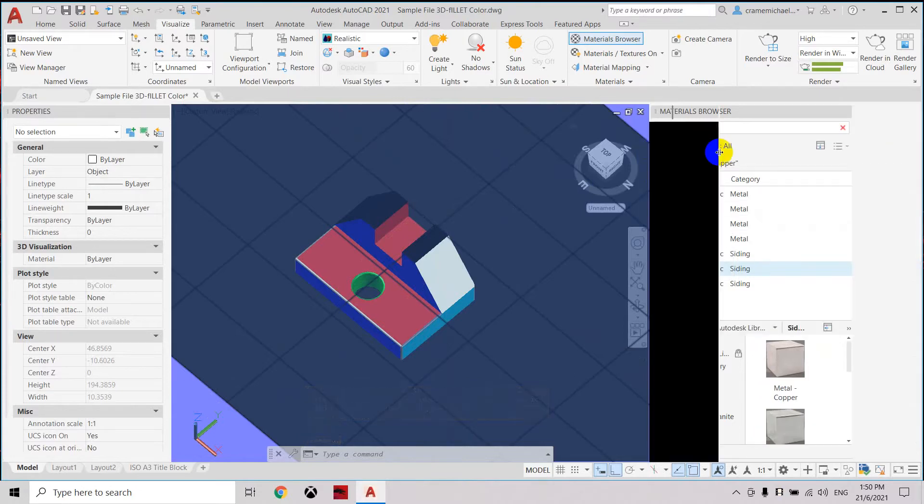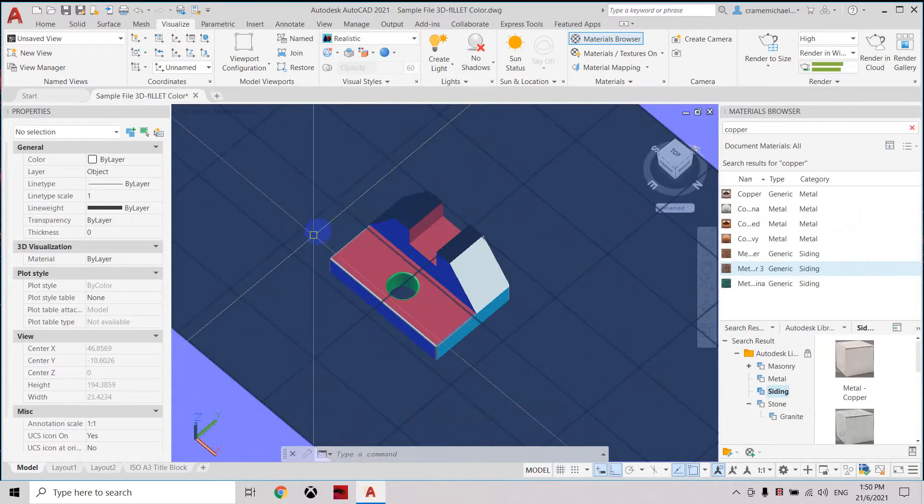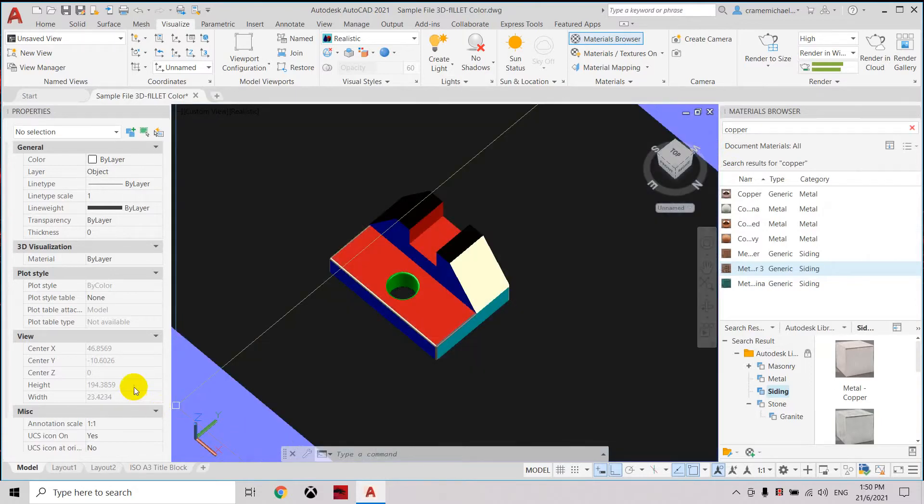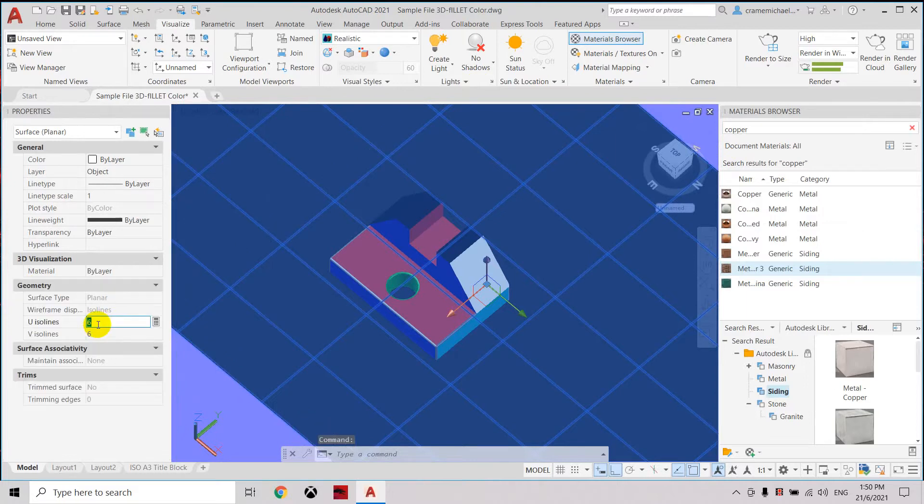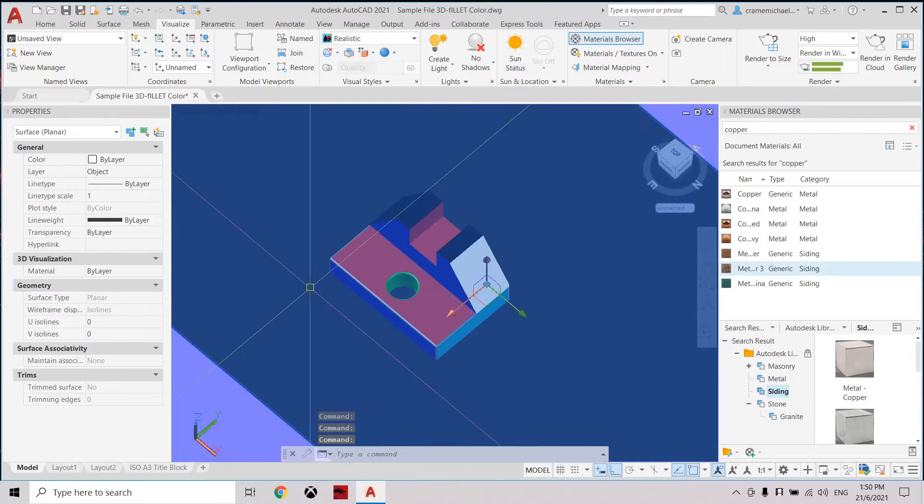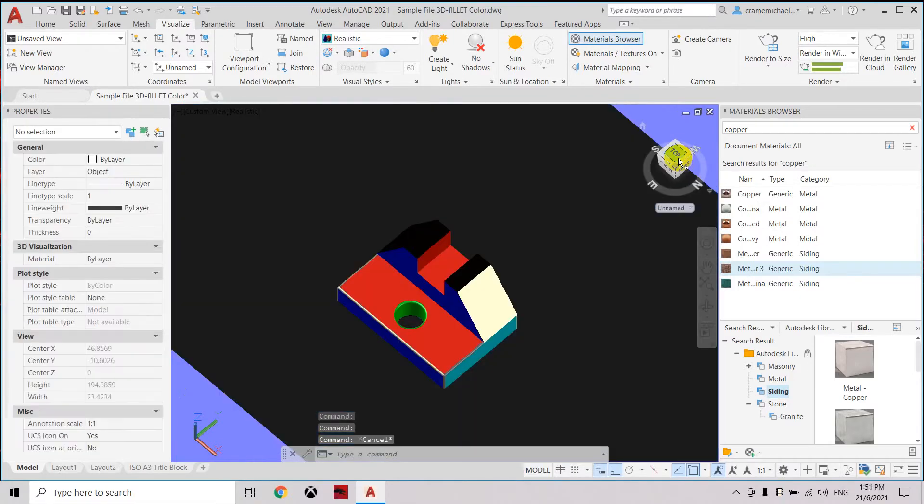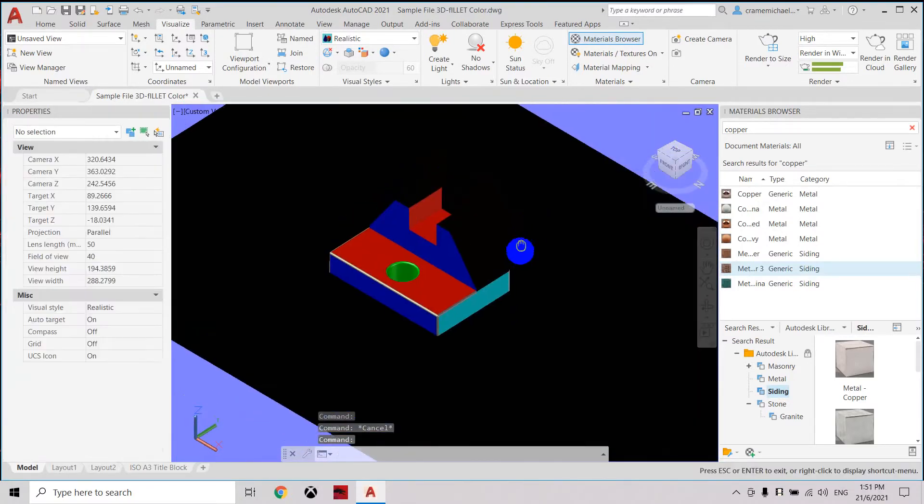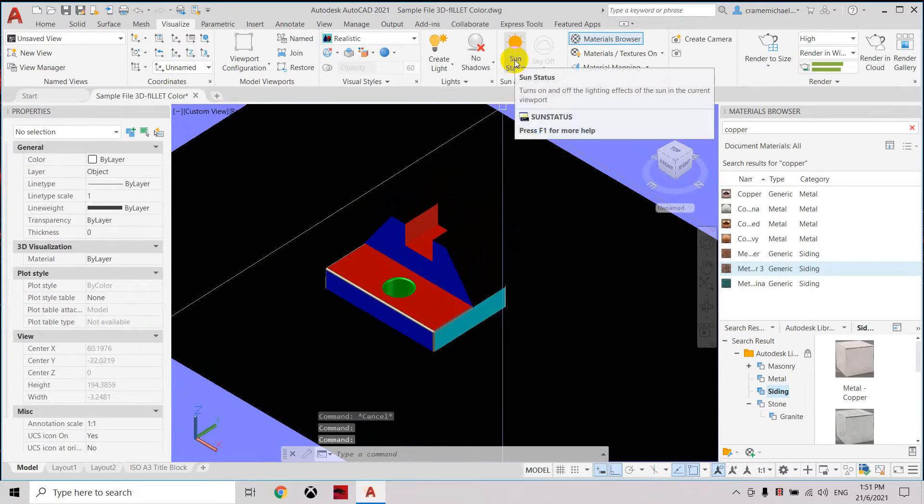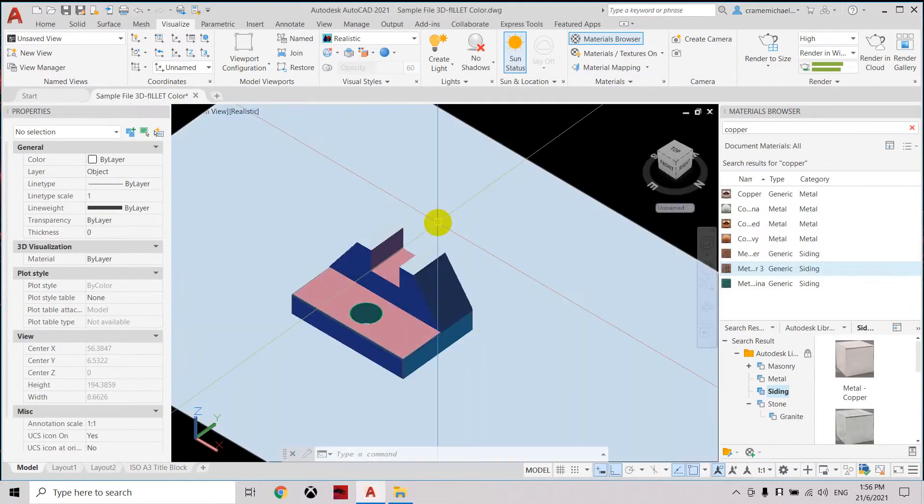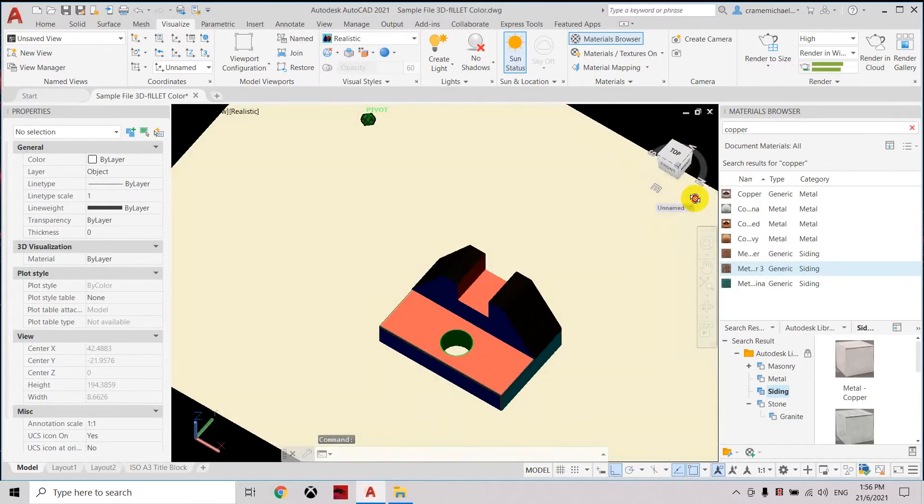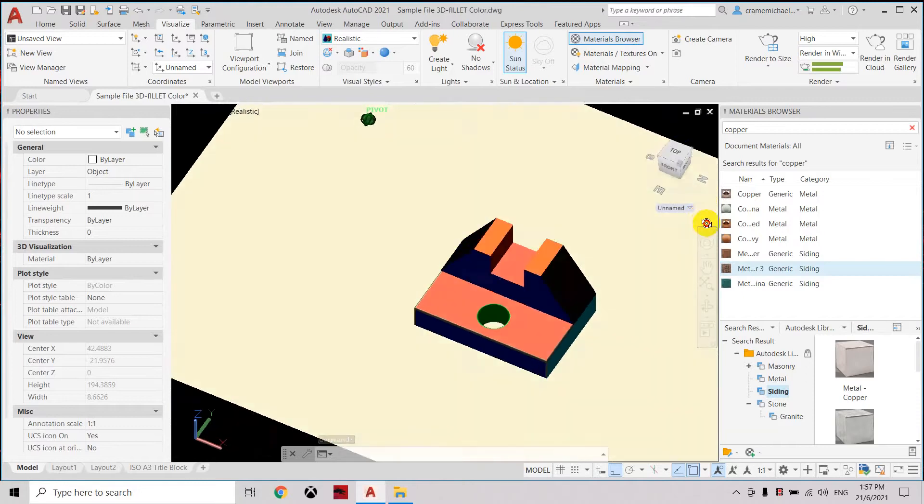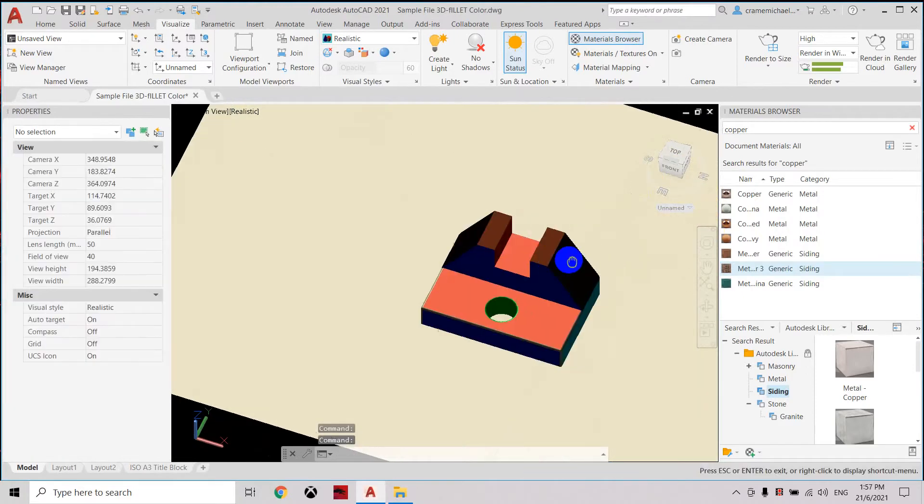Here we have the square lines. We can select it and change this geometry to zero so it will just be plain solid. Now we need to adjust the lighting so we can see correctly. Let's turn on the sun status. Now let's adjust the sun settings. Actually, based on the orientation, you can see that the material has been applied on the surfaces that we have selected.